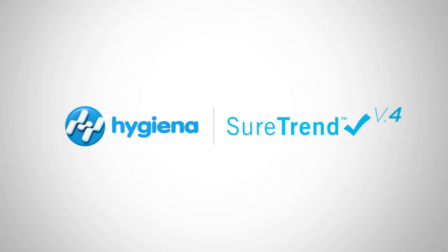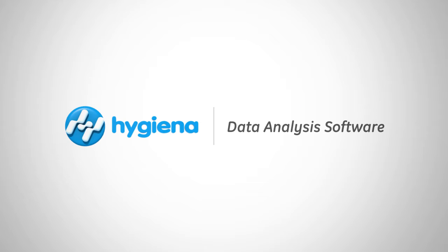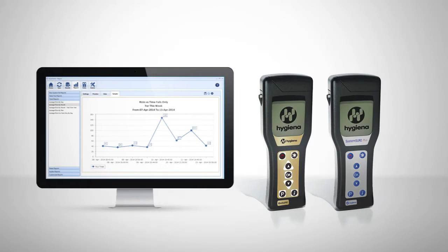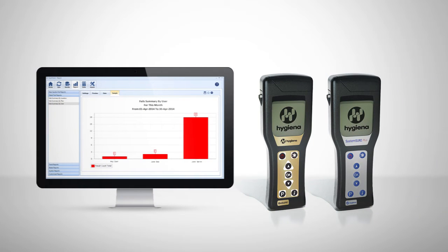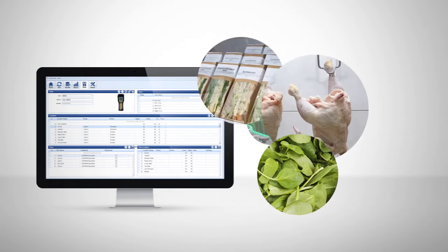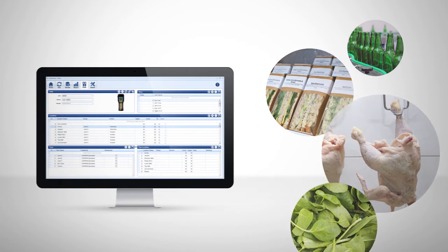Welcome to Hygiena's SureTrend Data Analysis Software Version 4 Overview. SureTrend is an easy-to-use results tracking and reporting software that comes complementary with your monitoring system. Used by thousands of food and beverage processors around the globe, SureTrend seamlessly incorporates into any food safety and quality program.